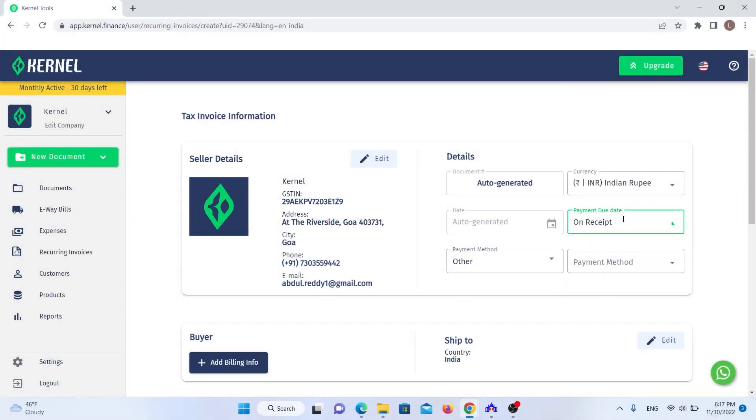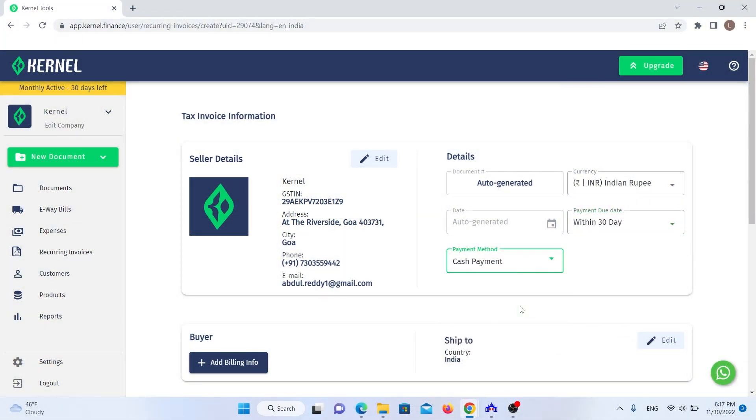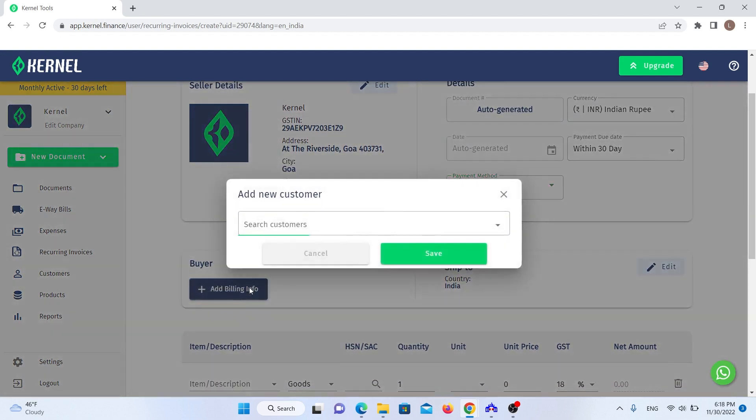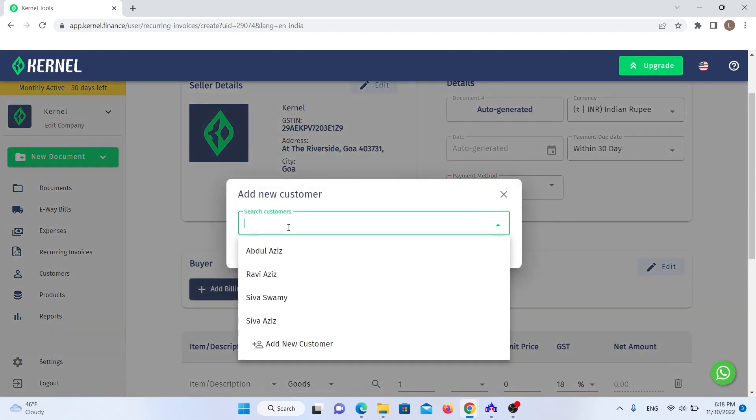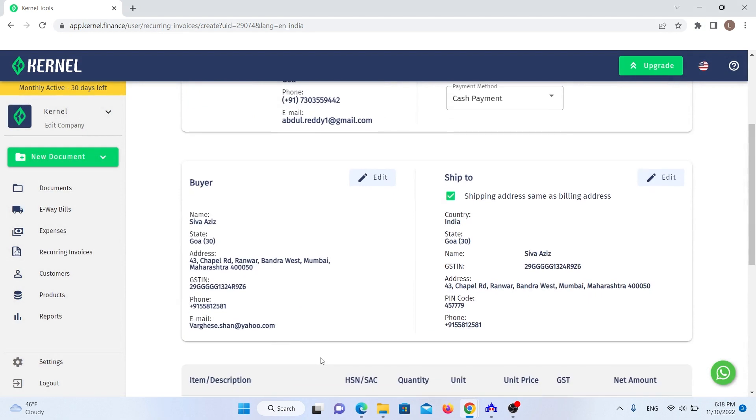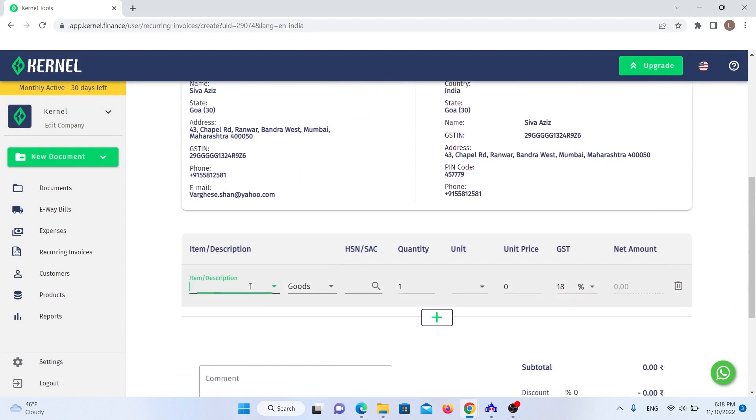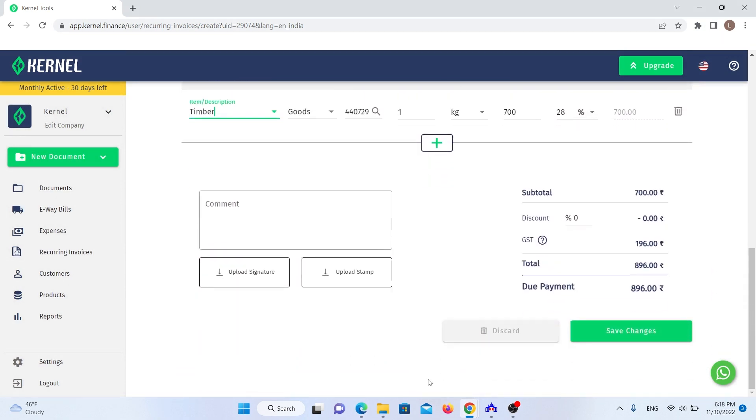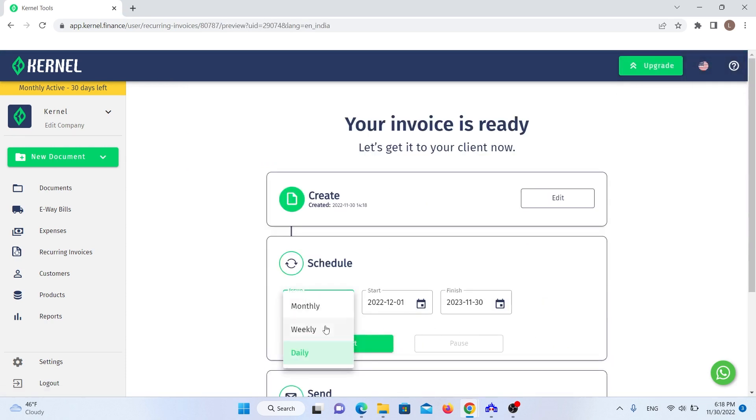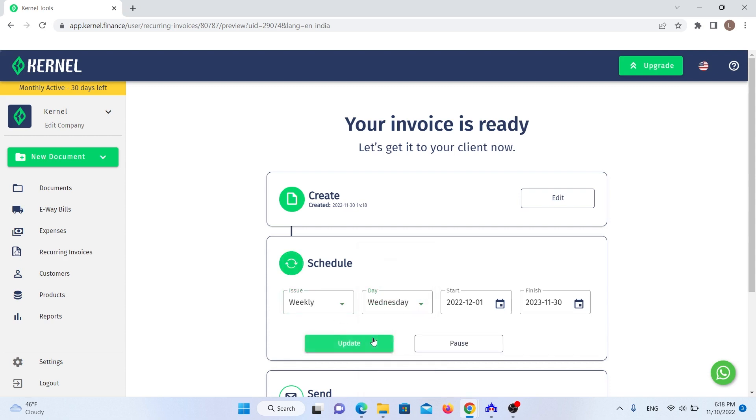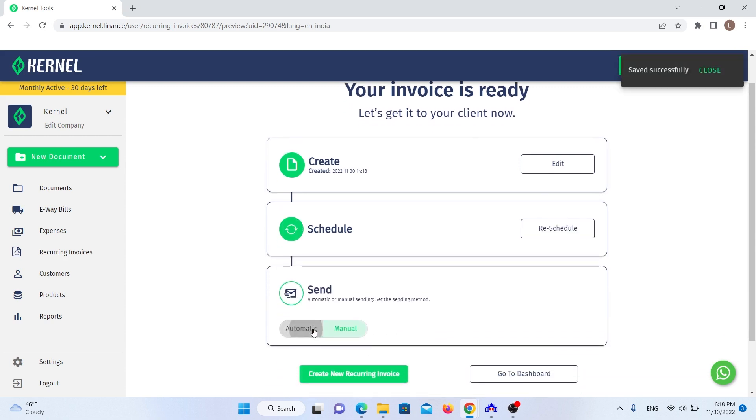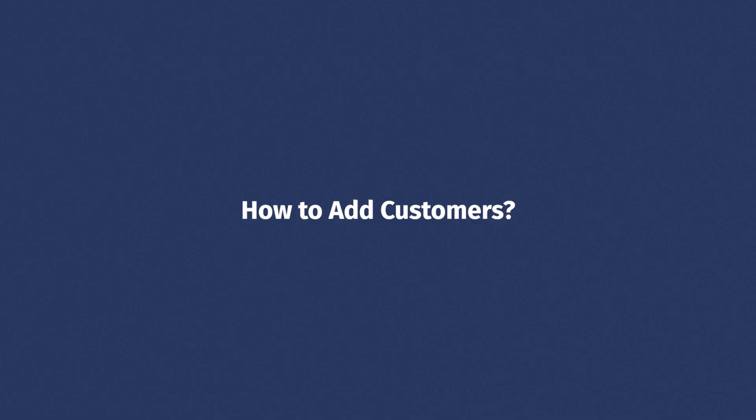Let's say you have a recurring client who makes the same monthly purchase. Instead of creating the same invoice monthly, you can automate it with Kernel's recurring invoices. The creation process is the same as in the case of a regular invoice. The only difference is that you'll have to set up a schedule. This tells the system when you want this invoice to be created and for how long. You can also allow the system to send the invoice to the customer automatically upon creation.